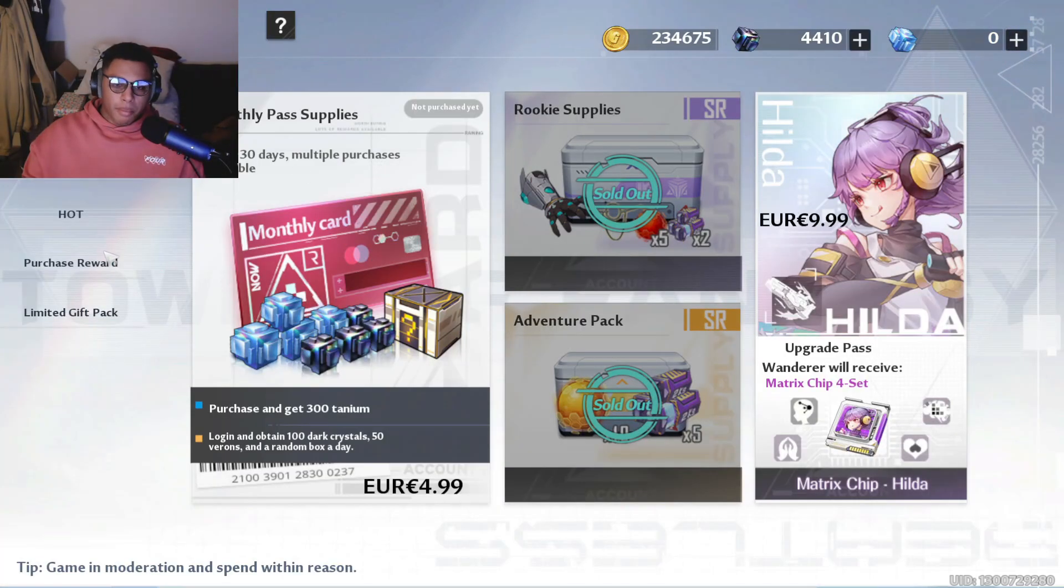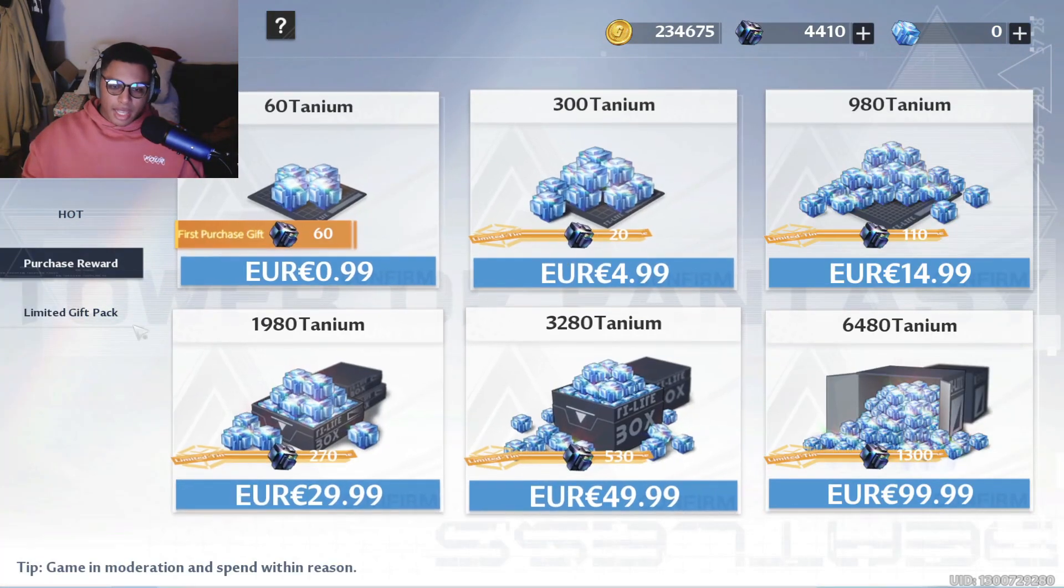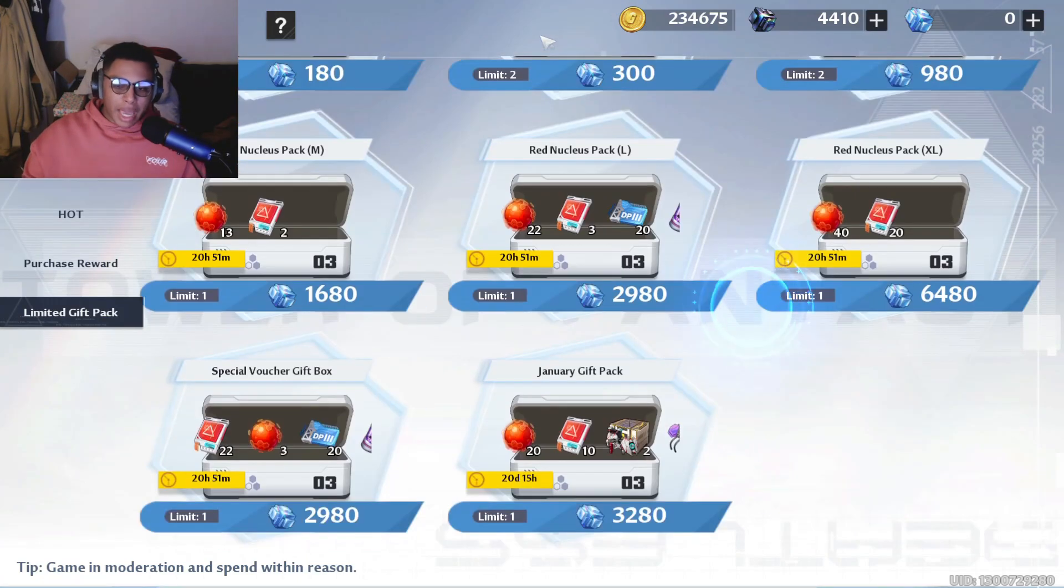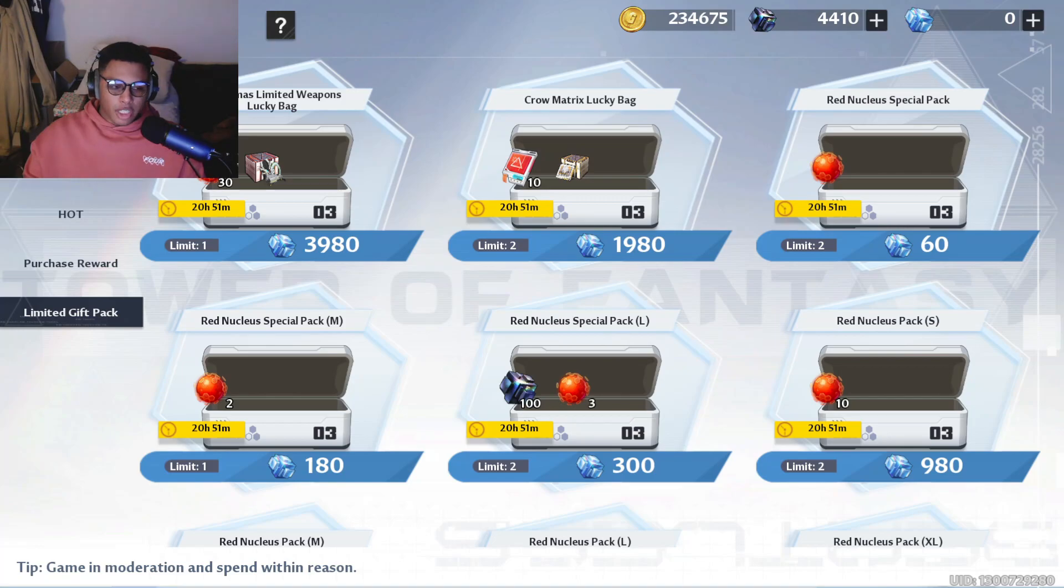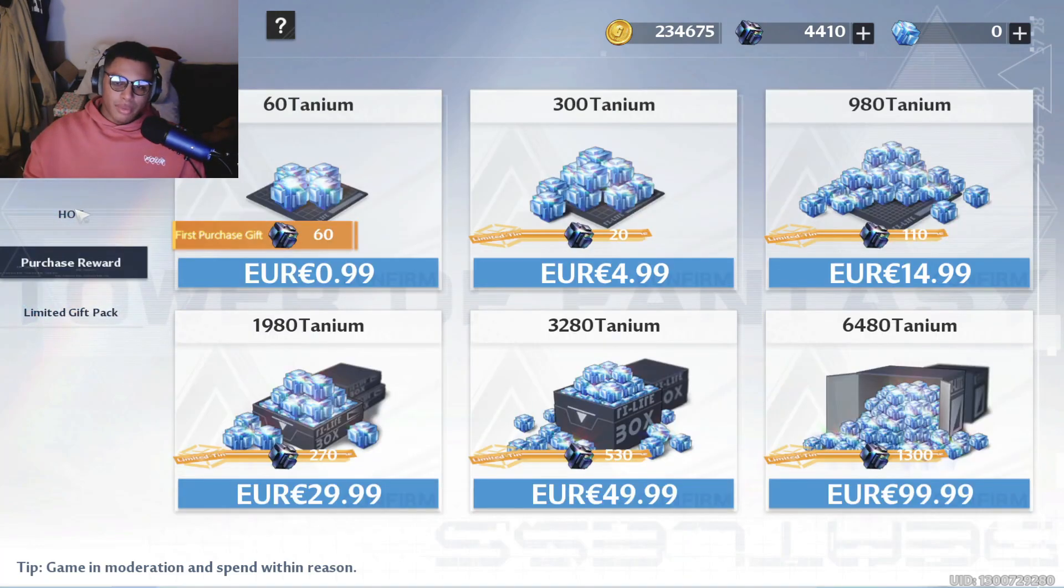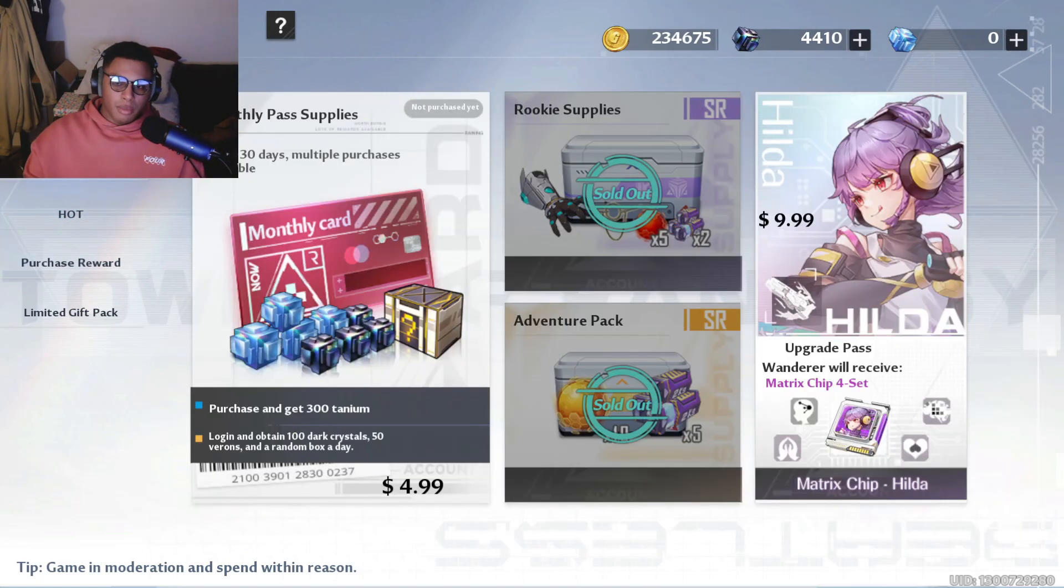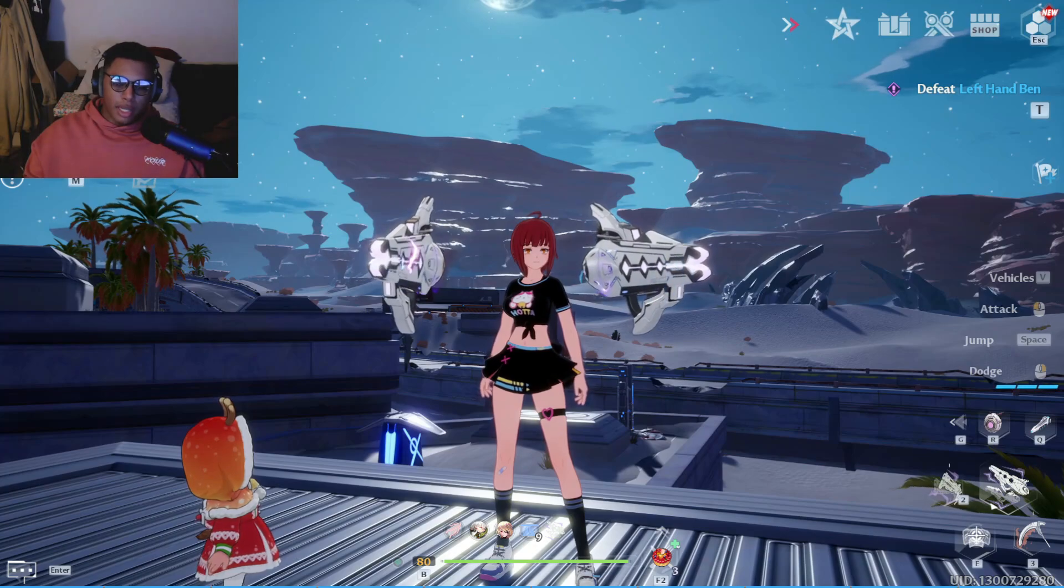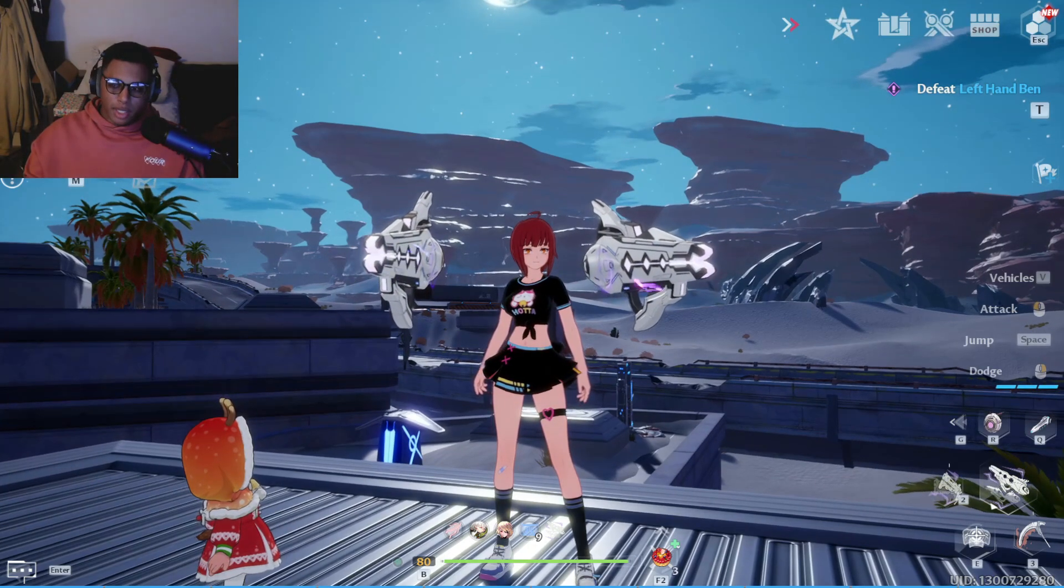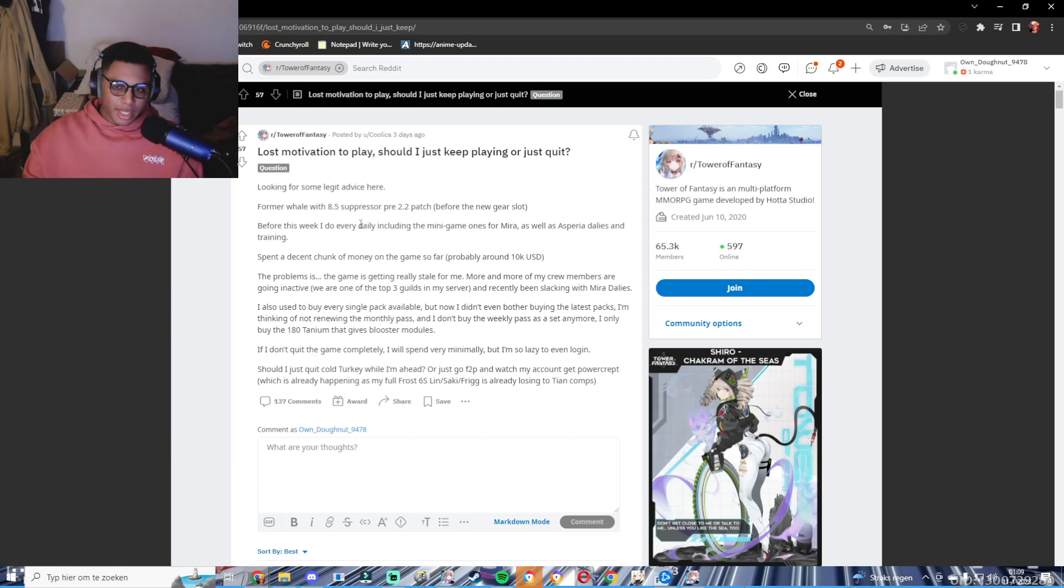He said he bought every pack, so that's insane - he spent about $10,000 and he feels like he's forced to keep playing because he spent that amount of money. Everything is feeling like a chore, even logging in sometimes, and that's the point you never want to end up at in these types of games. I definitely know there's a lot of people experiencing this.